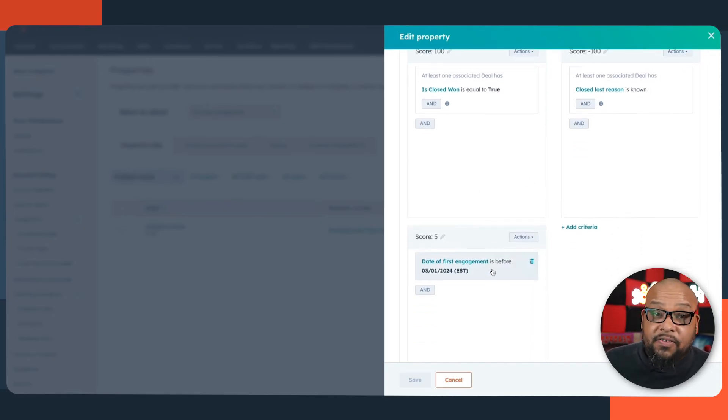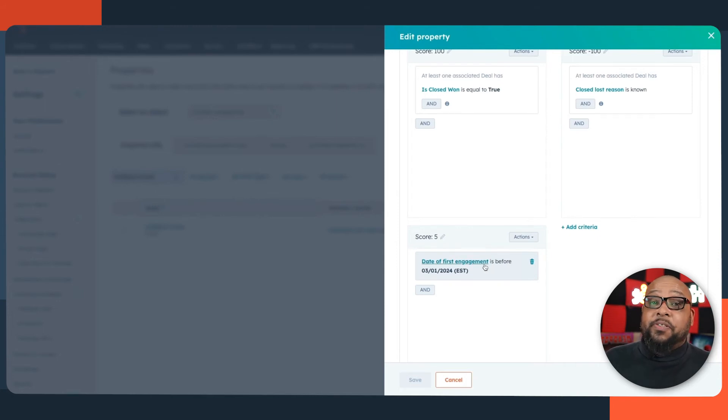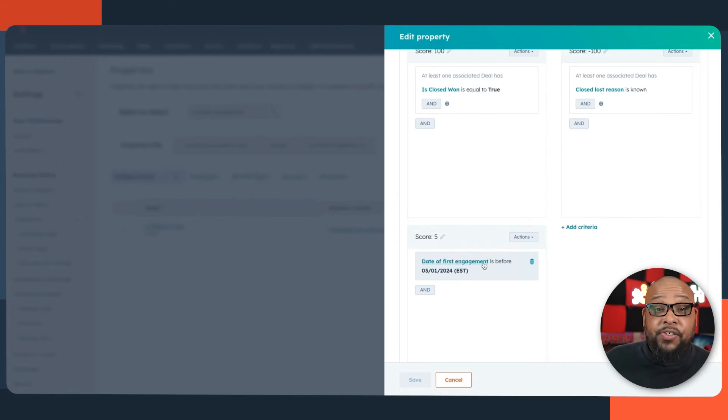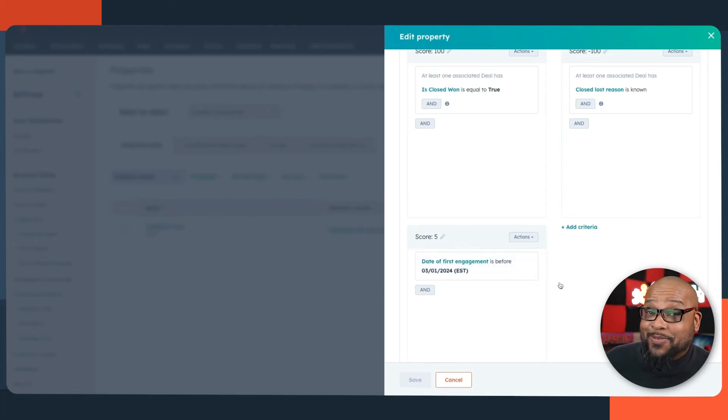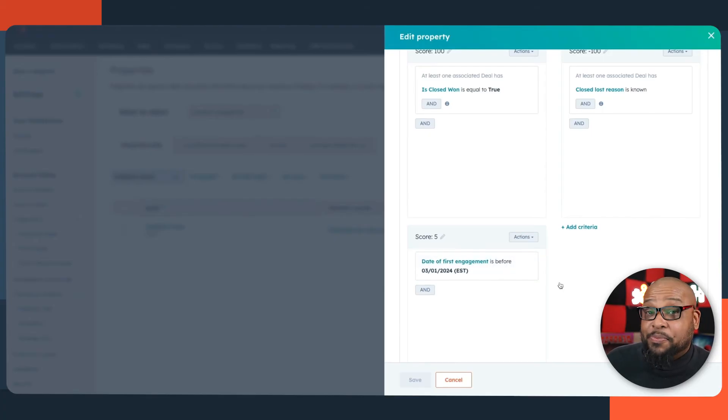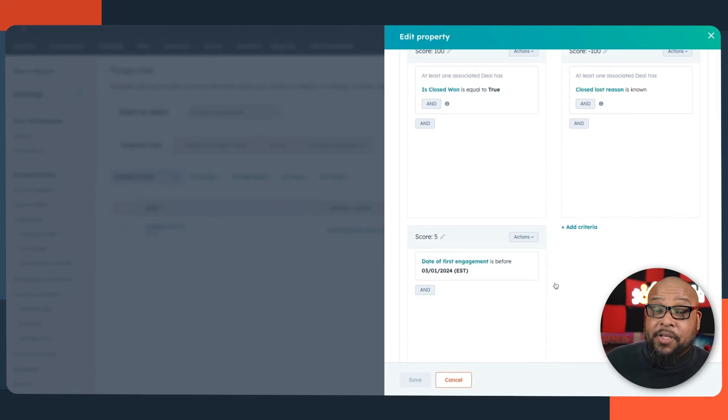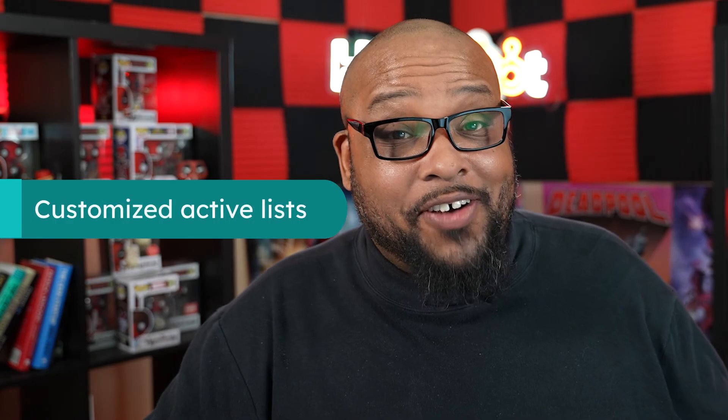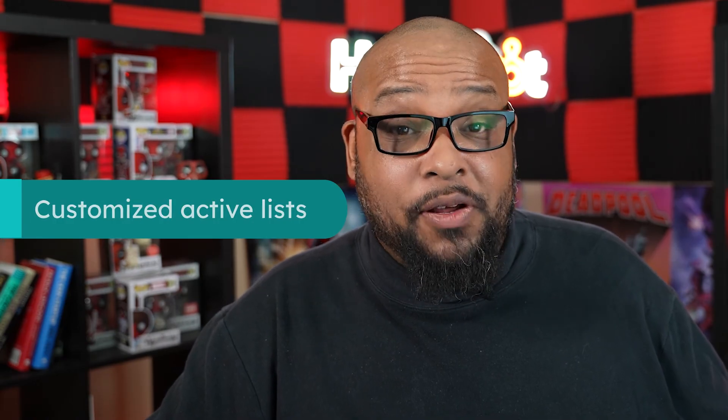But we can also get more granular. For instance, the date of their first engagement with us. We can talk about if they come in from a specific channel that has a higher conversion rate, give that a higher score. If you find actions that good fit customers take more than the average person, you can add that to their lead score and help you find them and reach them. Now that we have a quantifiable metric to help us identify good fit customers, we can segment them using lists.